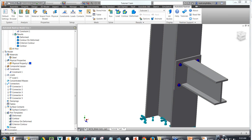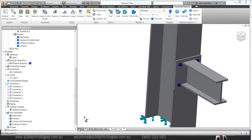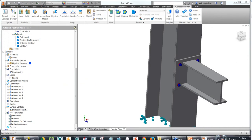The tutorials that come with Autodesk NASTRAN in CAD are all available, giving you access to 35 different examples covering each and every type of analysis you can work with. They're very detailed and get you up and running quite quickly.